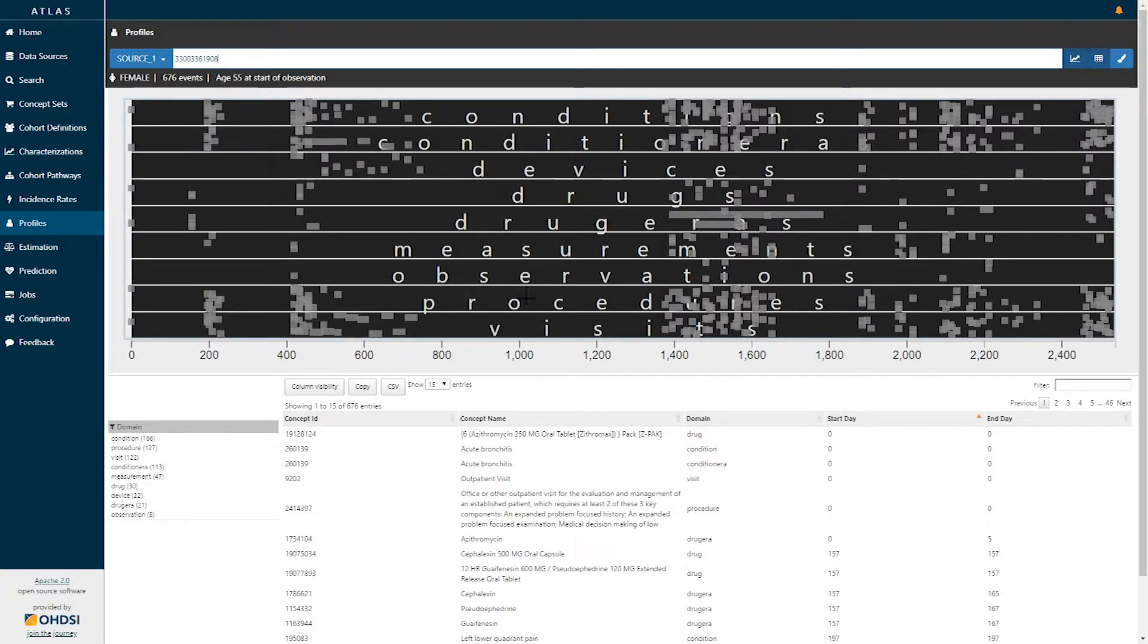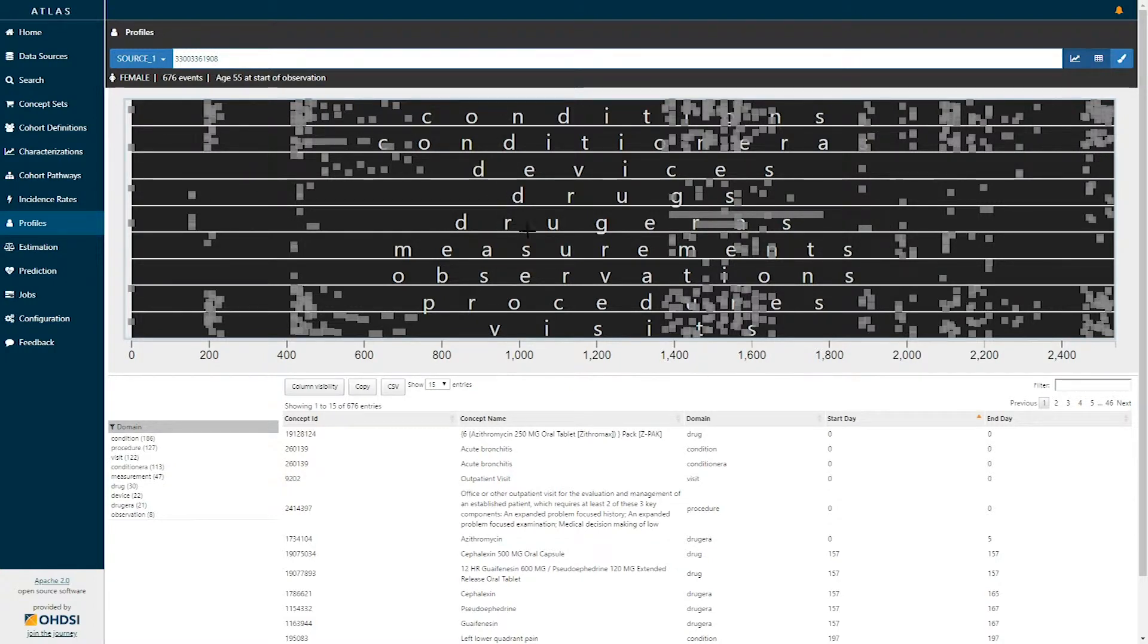The swim lanes represent the different data domains across the OMOP common data model including conditions, drugs, devices, measurements, observations, procedures, and visits.